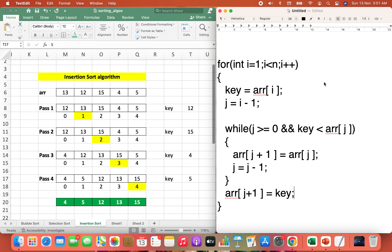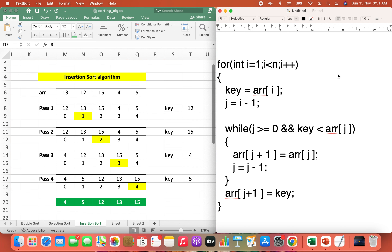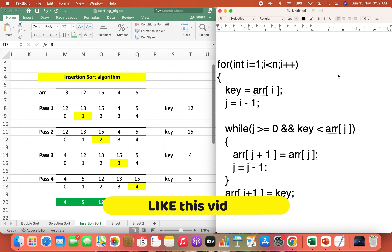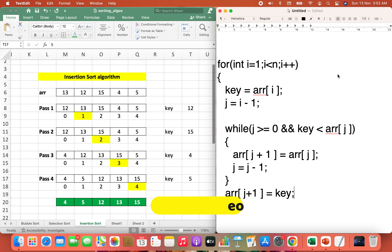The time complexity of the insertion sort algorithm is O(n²) since we have two loops. With this we have come to the end of this video. I hope you enjoyed learning the insertion sort algorithm from Joey's Tech. Do share this video with your friends and colleagues. I look forward to helping you with programming and algorithms.